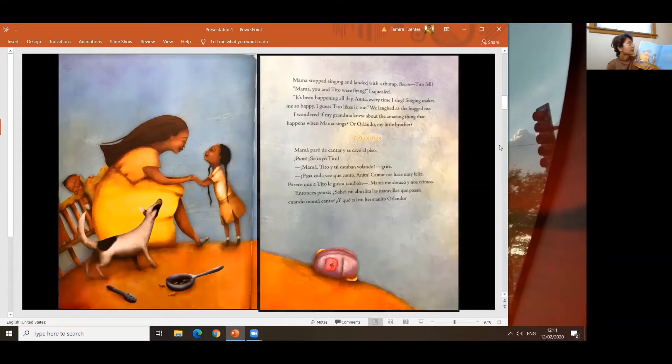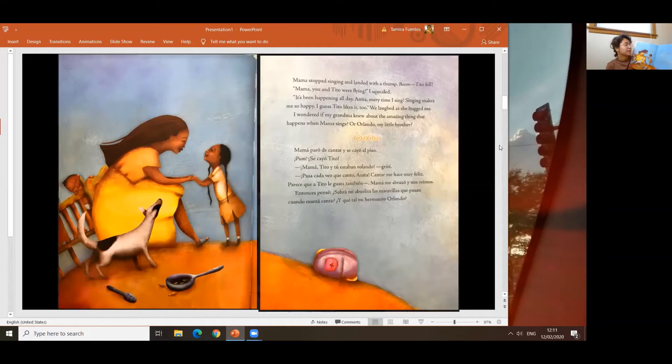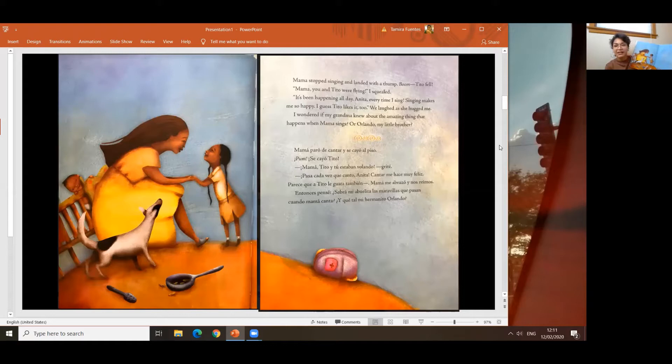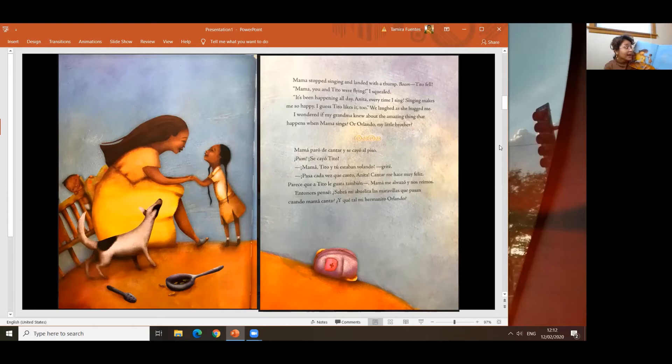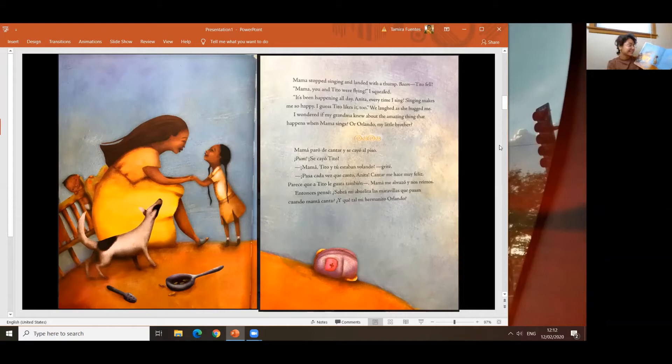Mama stopped singing and landed with a thump. Boom! Tito fell. Mama, you and Tito were flying, I squealed. It's been happening all day, Anita, every time I sing. Singing makes me so happy. I guess Tito likes it too. We laughed as she hugged me. I wonder if Grandma knew about the amazing thing that happens when Mama sings. Mama paró de cantar y se cayó al piso. Boom! Se cayó Tito. Mama, Tito y tú estaban volando, grité. Pasa cada vez que canto, Anita. Cantar me hace muy feliz. Parece que a Tito le gusta también. Mama me abrazó y nos reímos. Entonces pensé, ¿Sabrá mi abuelita las maravillas que pasan cuando Mama canta?